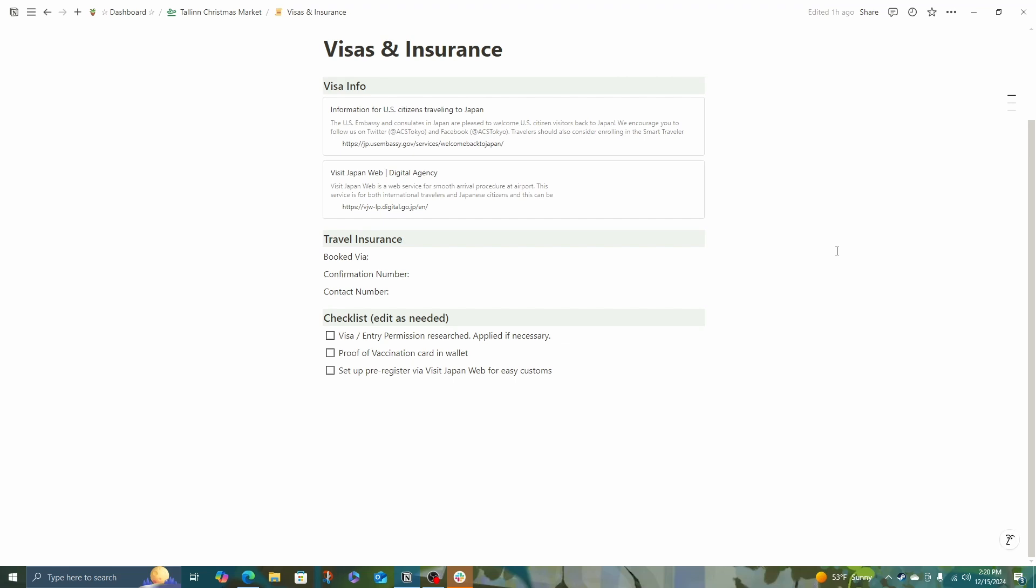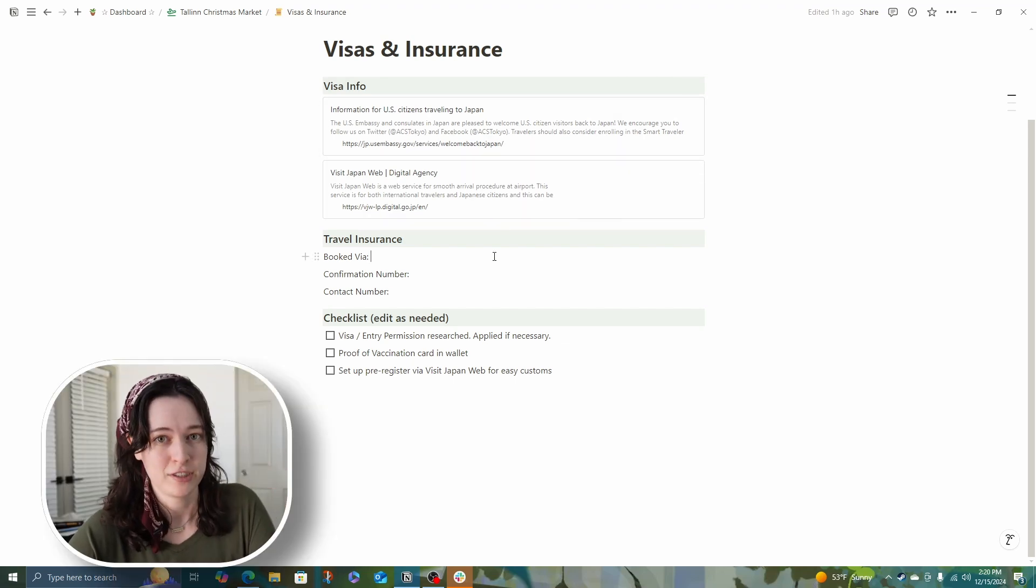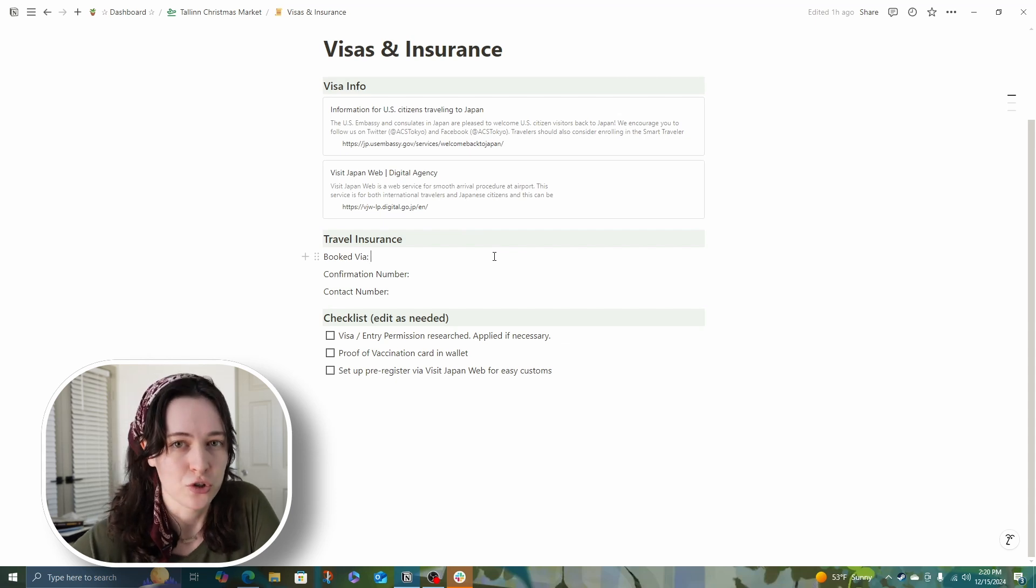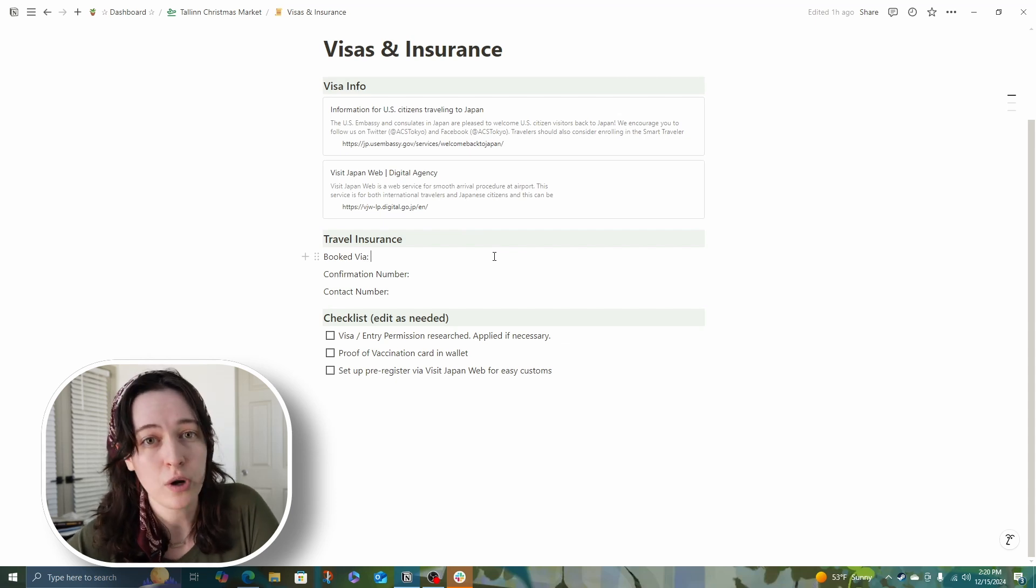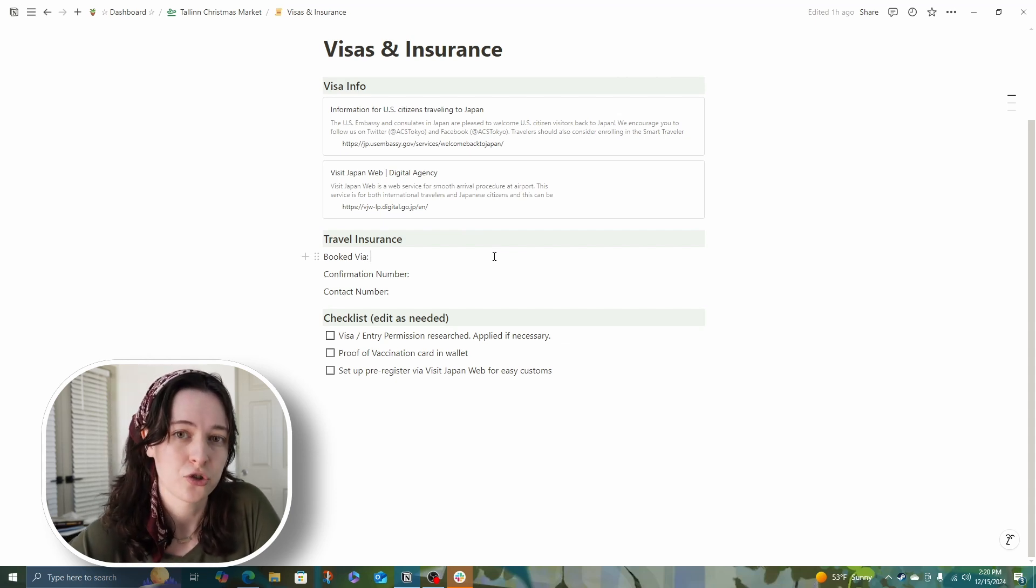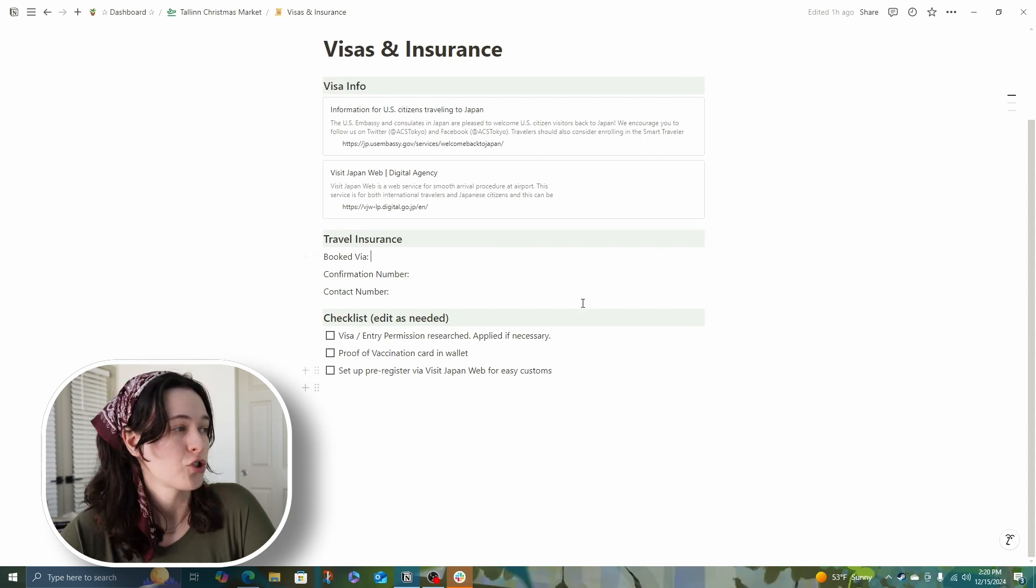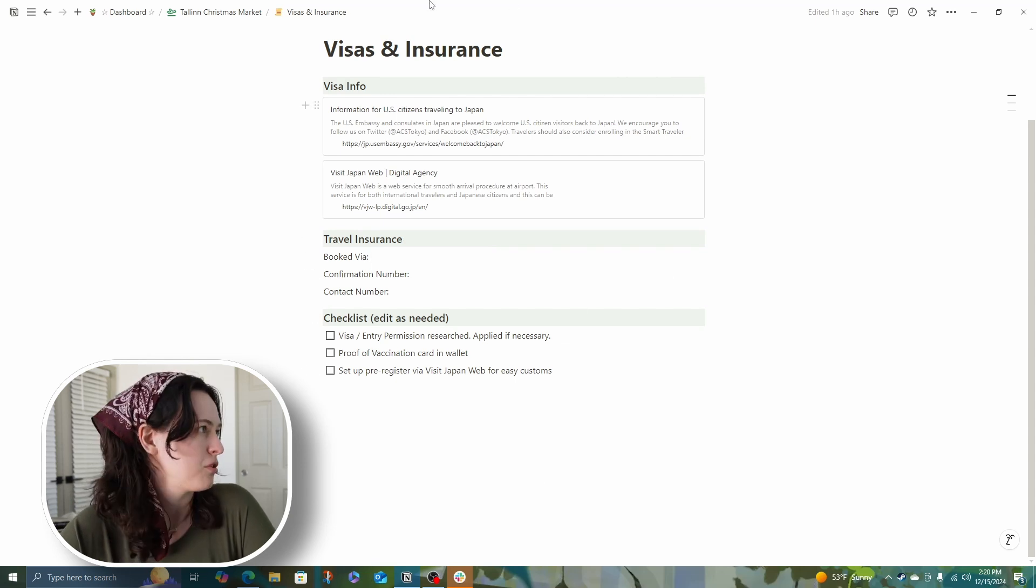For example, when we visit Japan, there is the Visit Japan web where you can do some of your customs declarations online and get a QR code. So I have those links here. So while I'm chilling in the airport, right after we get off the plane, I can just fill those out really fast. Also, travel insurance. This one's kind of controversial. I know not everyone wants to use travel insurance, but if you have travel insurance, keep it with your visa information.